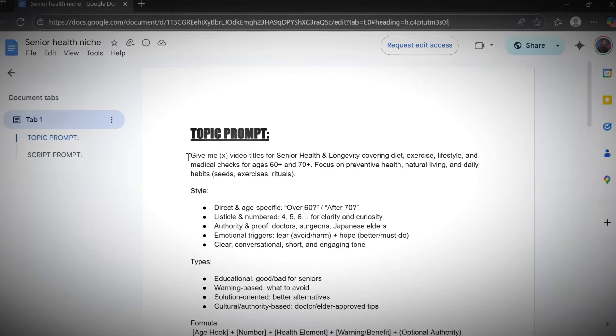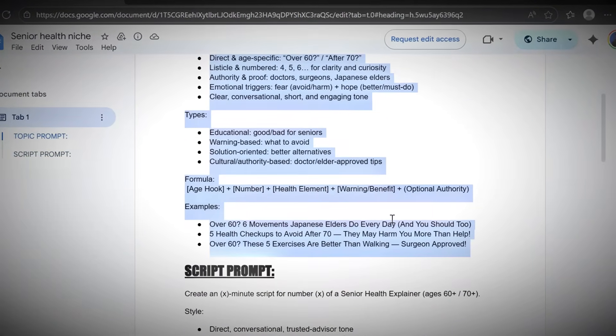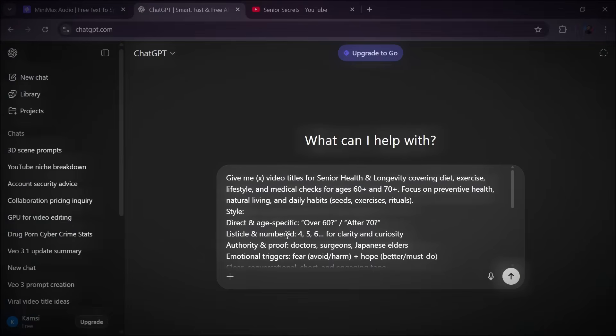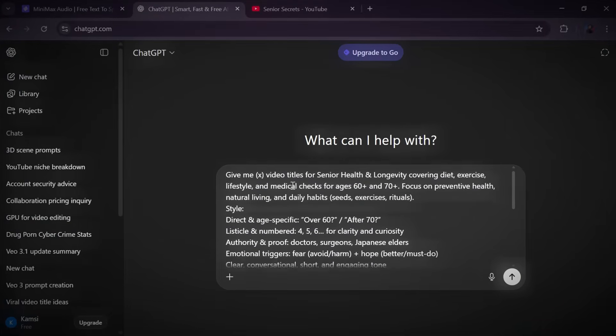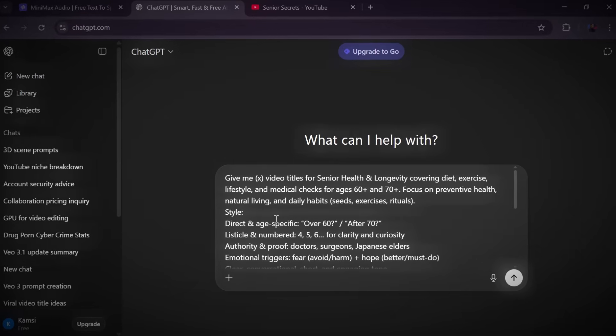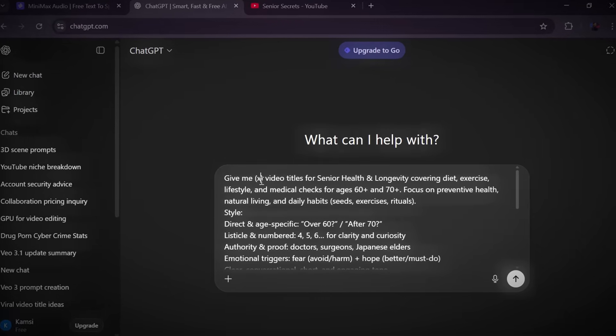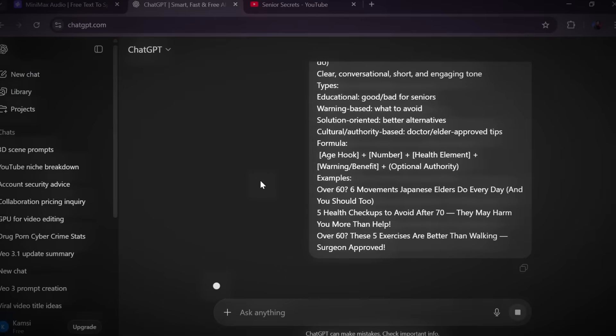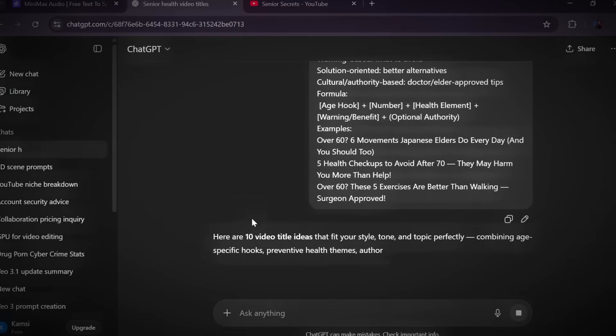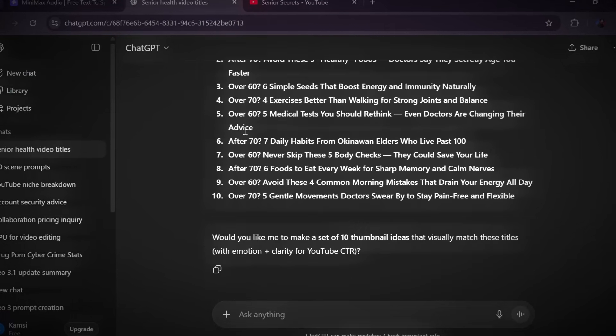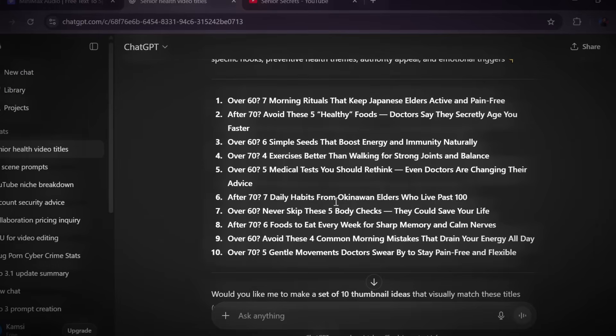Open that Google Doc, copy one of the topic prompts, then head over to ChatGPT. This is the tool we're going to use to generate video ideas. Paste the prompt into the chat box. But before you hit enter, make one small edit. Tell ChatGPT how many video topics or titles you want it to create. Maybe 10, maybe 20, then hit enter.